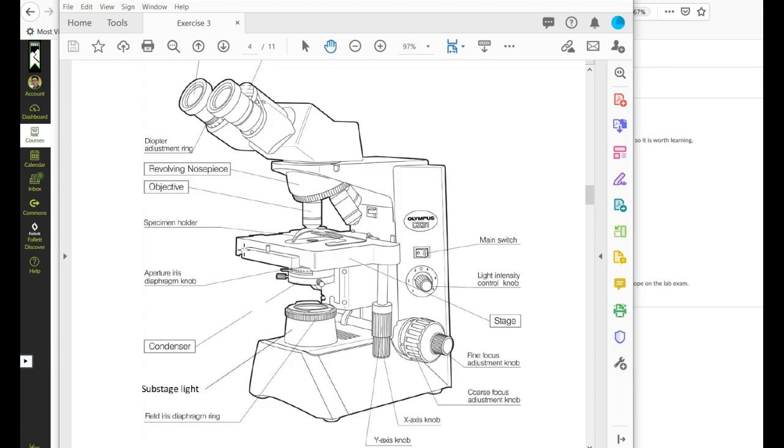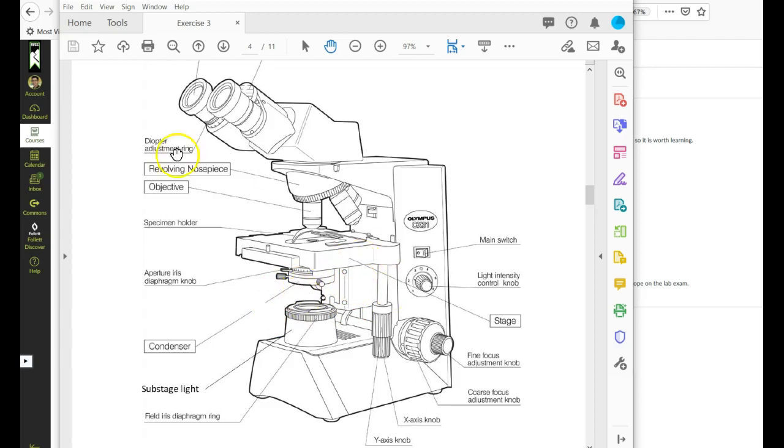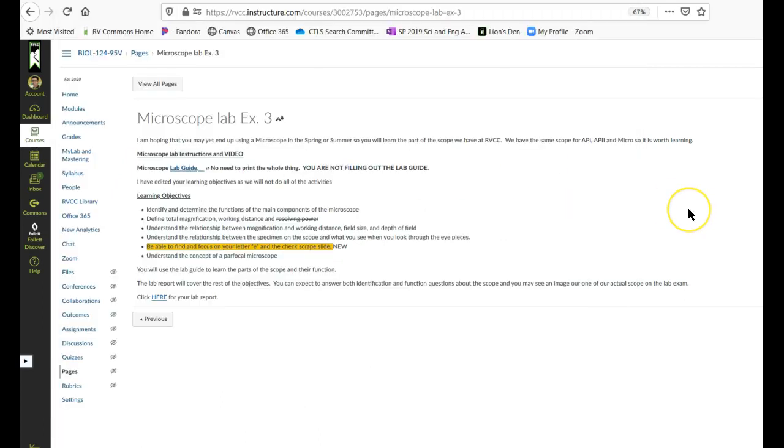Some of which might be simple identification, some of which might be what is the function of the thing I'm pointing to now? Or which of the things on this microscope here changes light level? Something like that. So I'm going to get creative with the questions so you can't just look at this figure and know how to answer them.